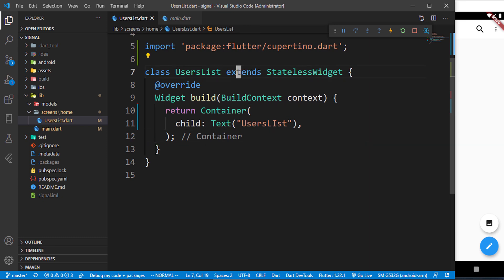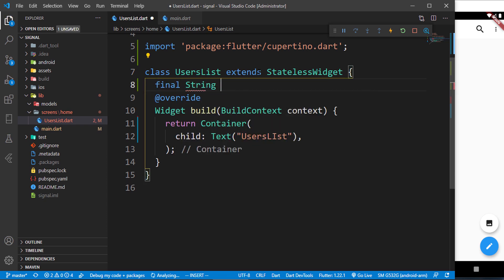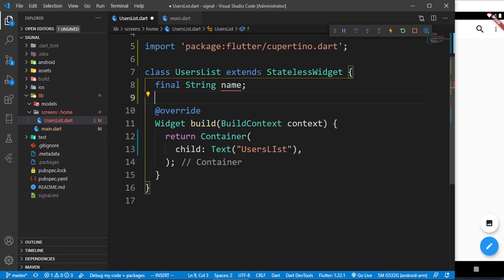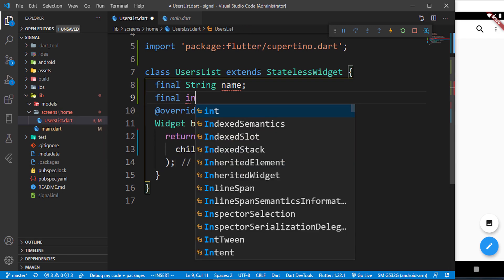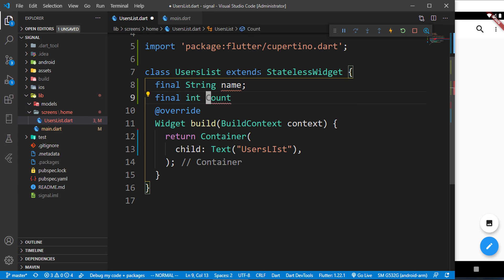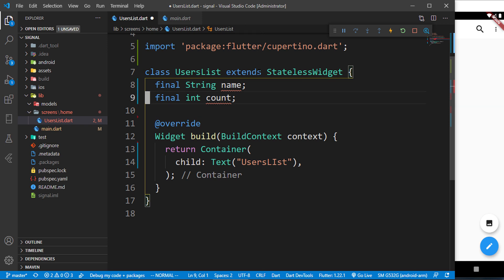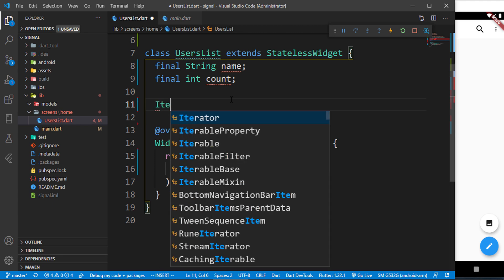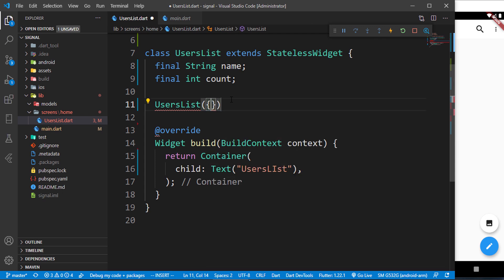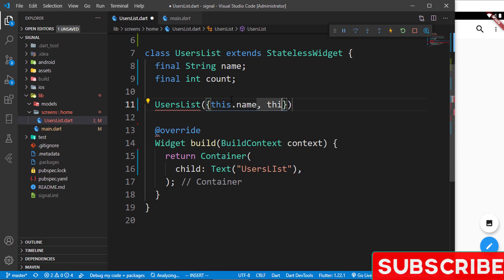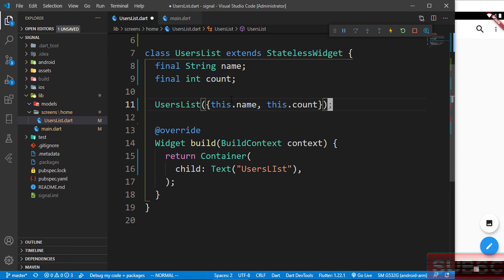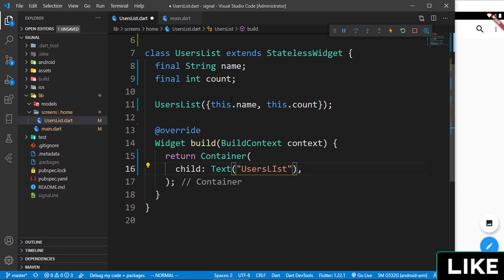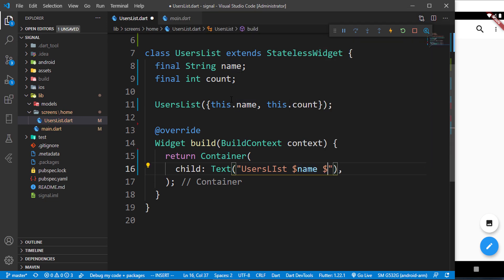Right here you can see we have a stateless widget. The way a stateless widget works is that the data is not immutable. For example, I have a final string called 'name' and also a final integer called 'count'. Inside the constructor you could say 'this.name' and 'this.count', and inside your text widget you could display the name or the count.